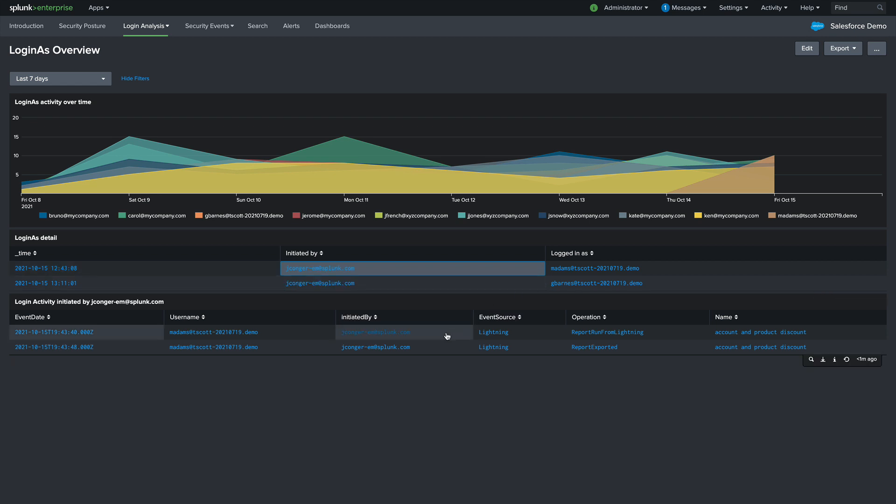It looks like Jay Conger ran a report and exported the results. Now this could be troubleshooting or someone trying to hide their tracks. Either way, we have visibility in Splunk.